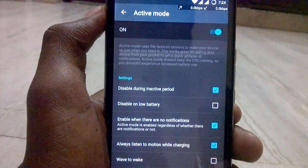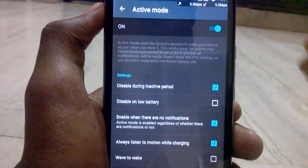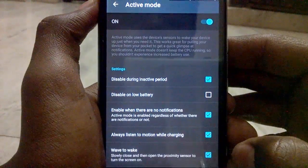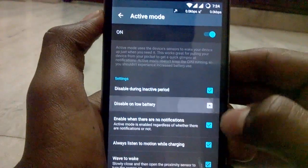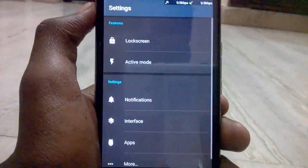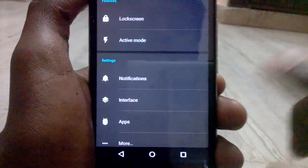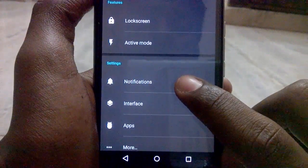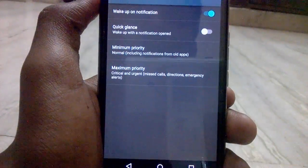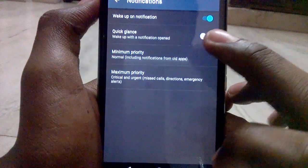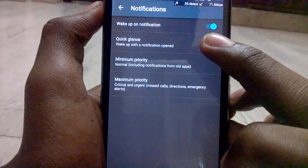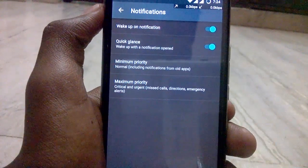We can also wake up the phone by waving — tap on View and go back. After that, go into Notifications and here you can see 'Wake Up with a Glance' — tap on it and go back.